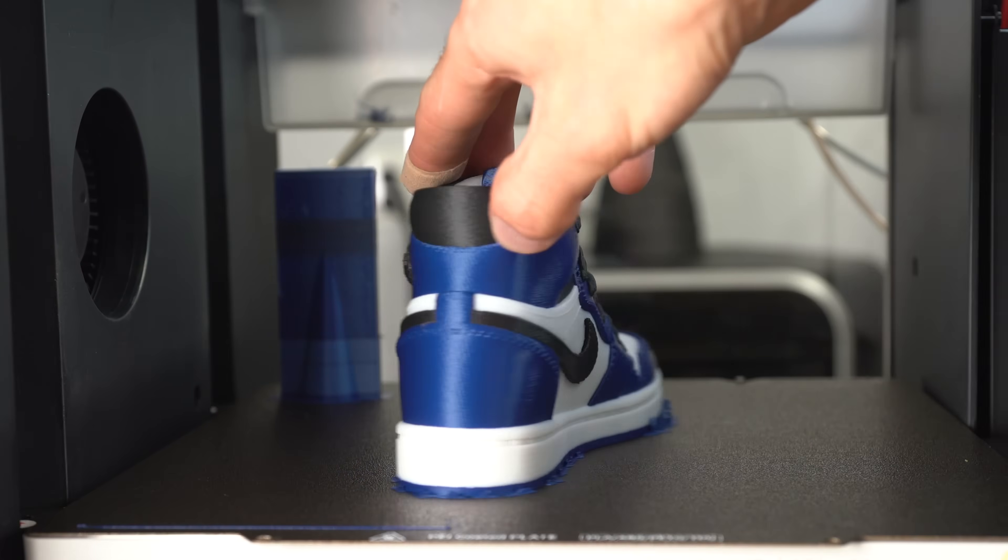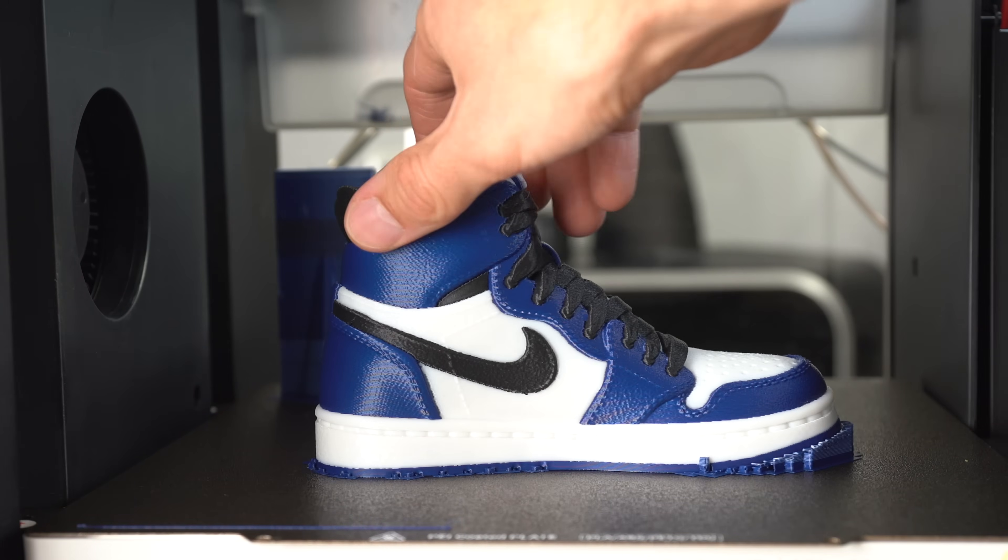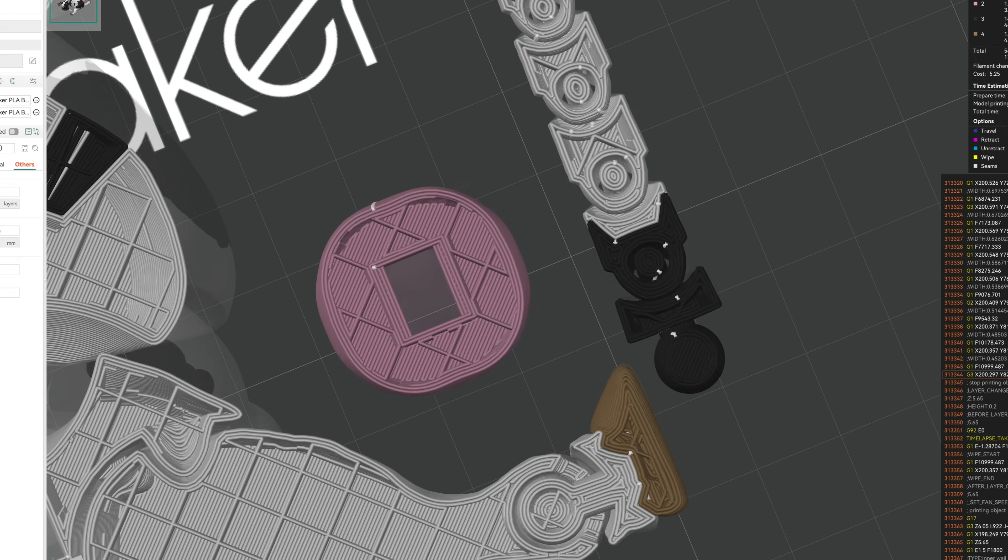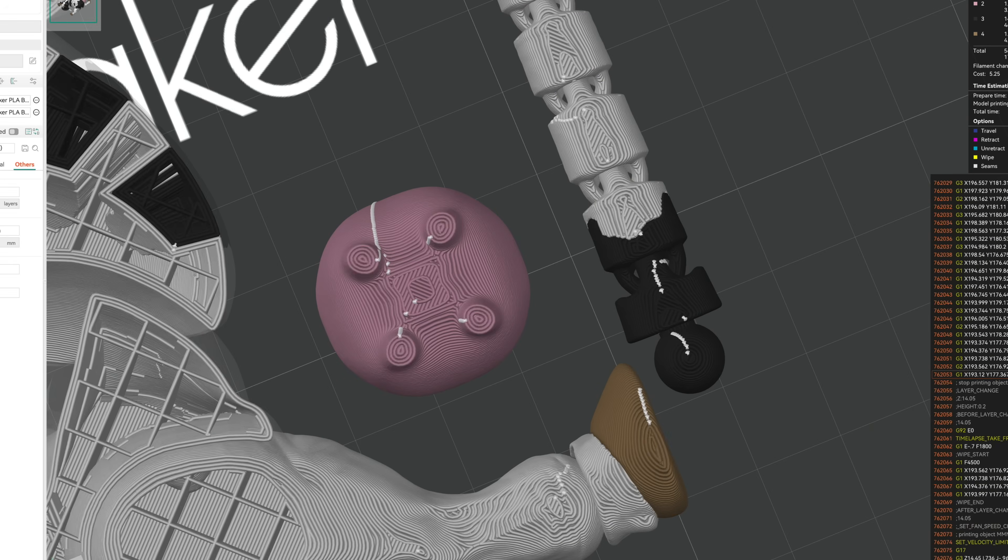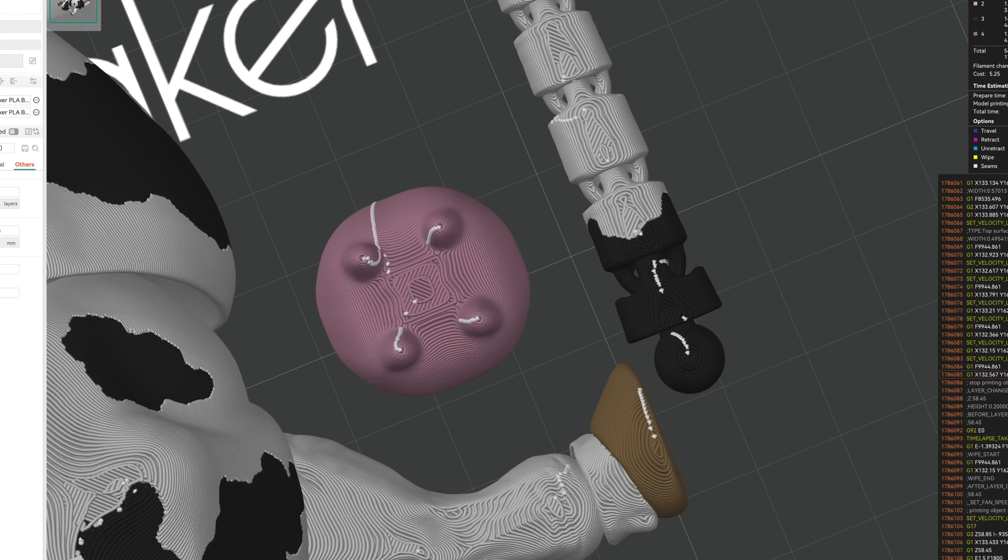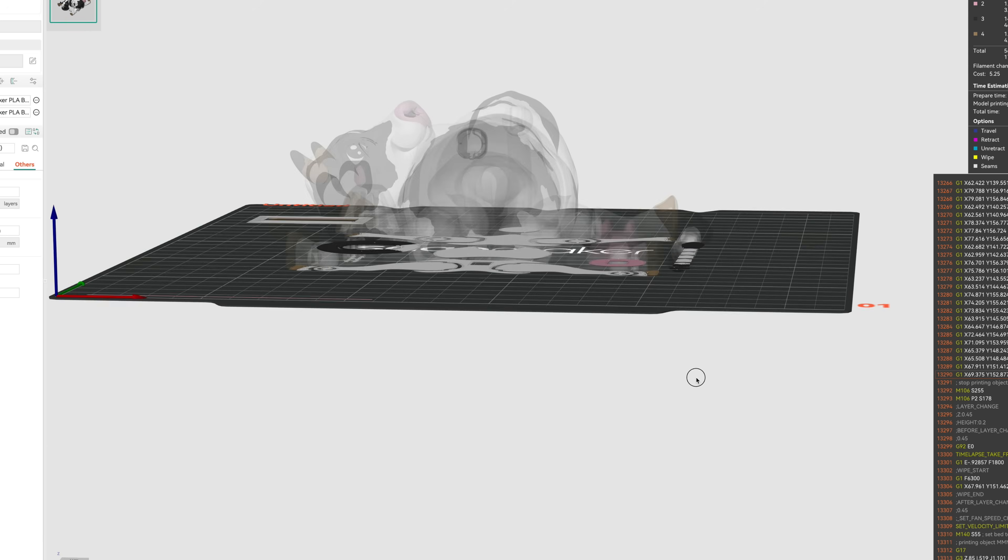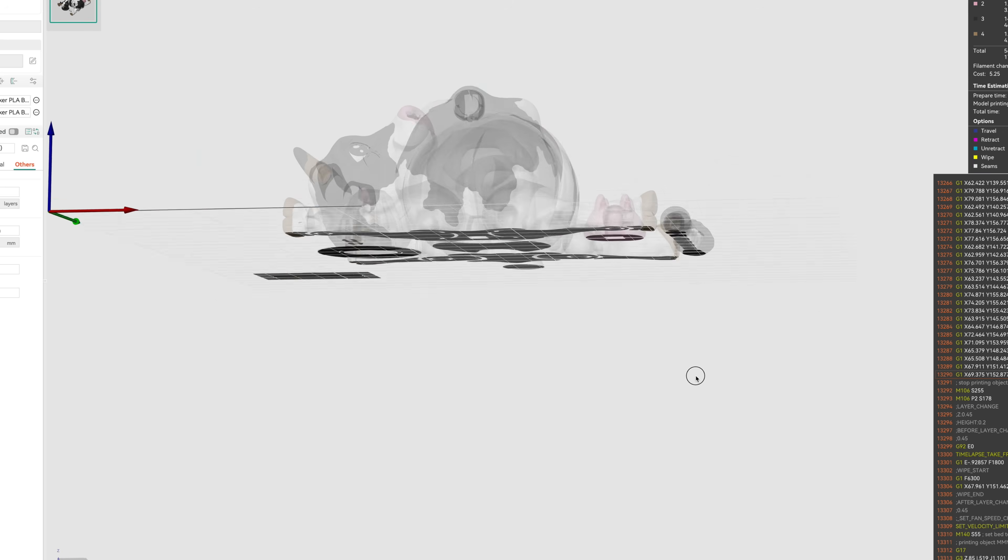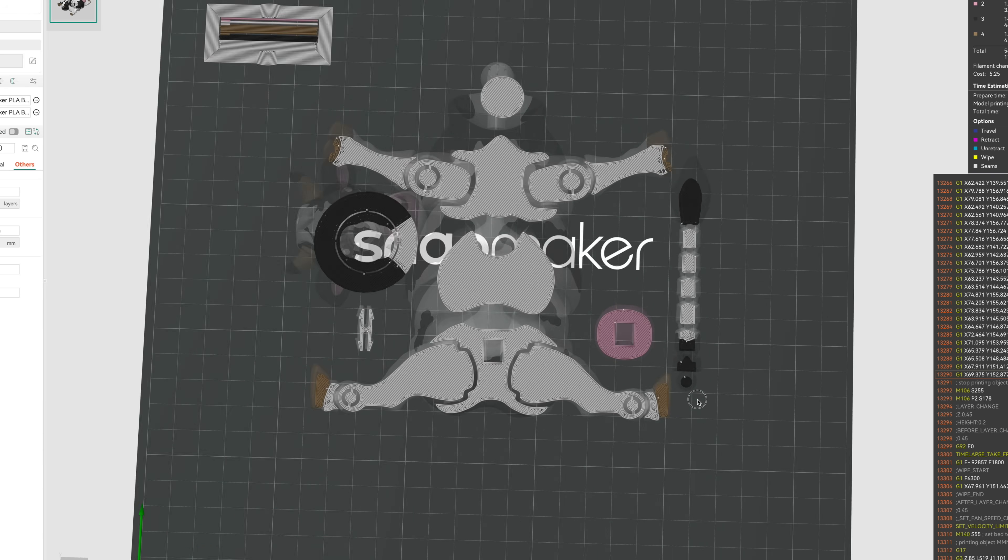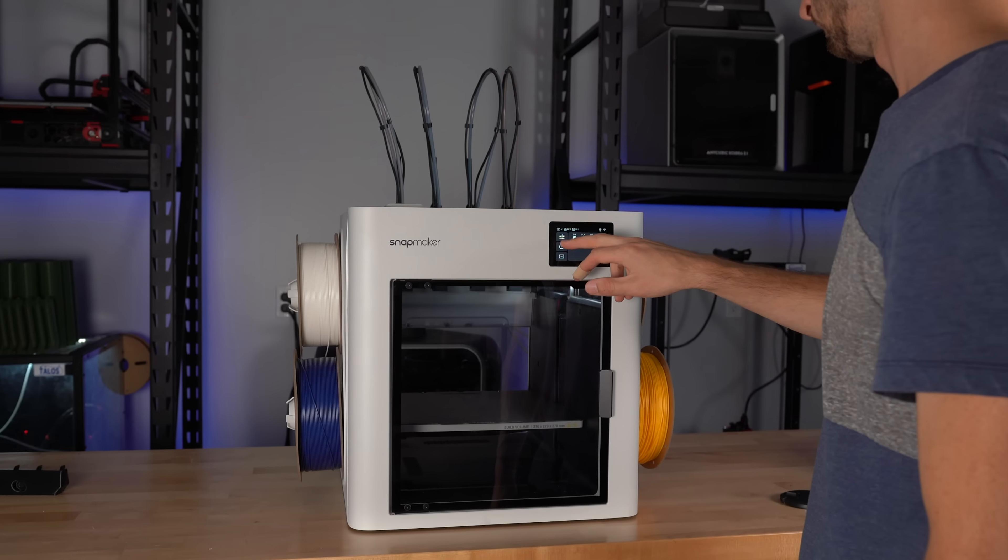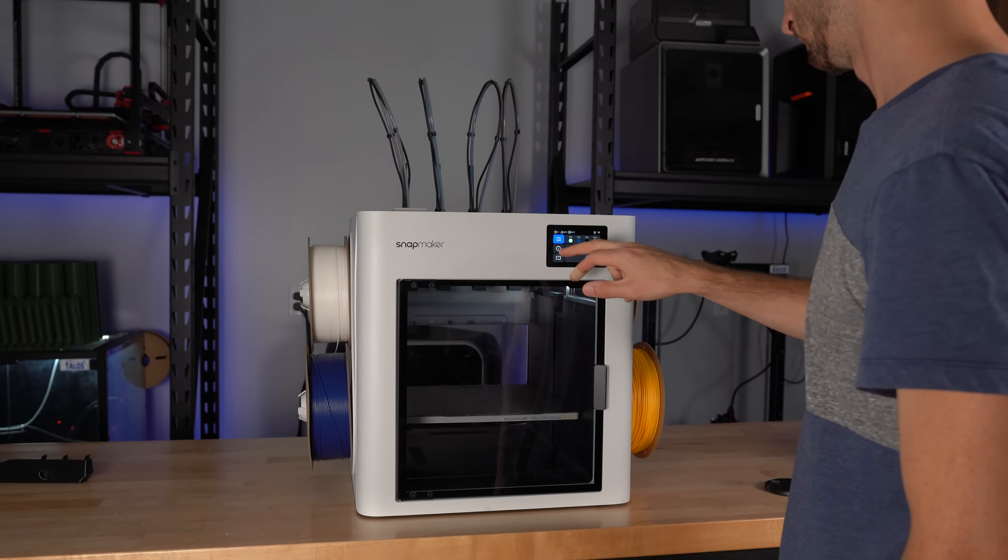With that first success under my belt, I tried a slightly more challenging print. A multi-color and multi-part articulated cap. I first needed to switch out the old filament and load the new ones.